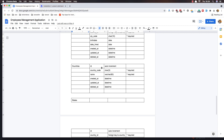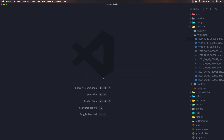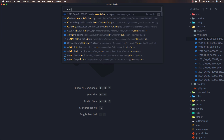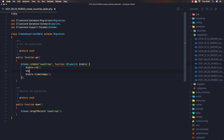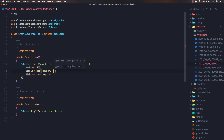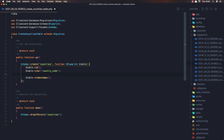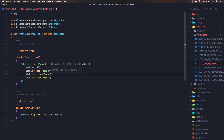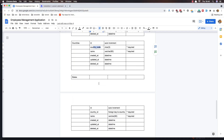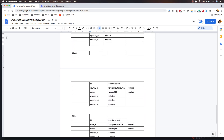Now I need to open VS Code. In the country migration we have country code and name. Open the country table — we need the country code and the name.